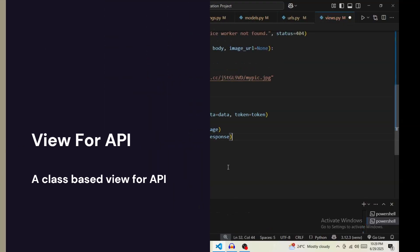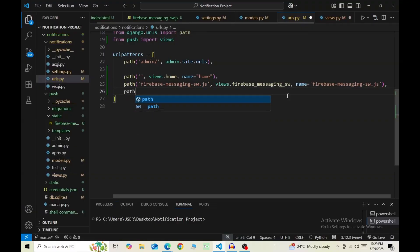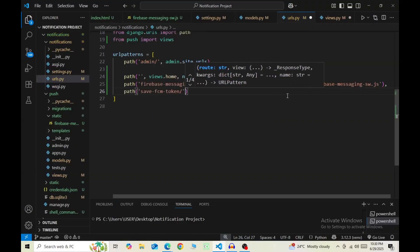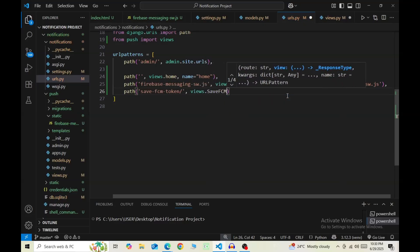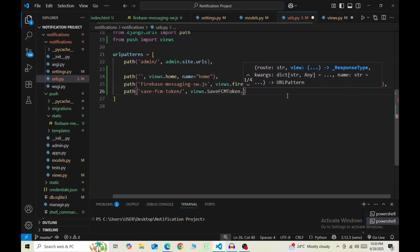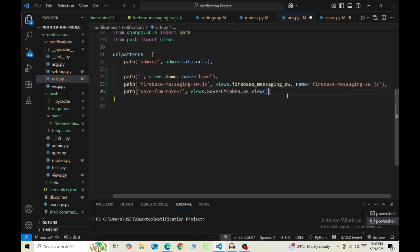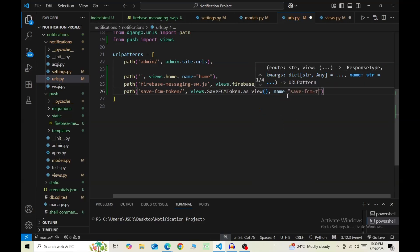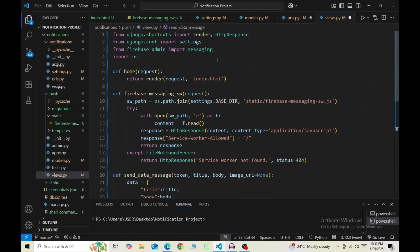Now for the API endpoint, we create a new URL. I save the path as save-fcm-token/, and then views., and the name of the function I'm calling the function as save_fcm_token, then .as_view. Give it a name save-fcm-token. Now create a class-based view in our views with the same name.